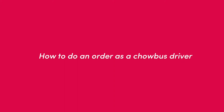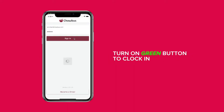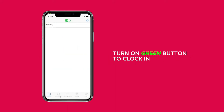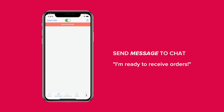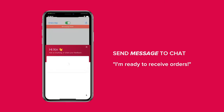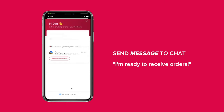Here is information on how to do an order as a Chowbus driver and use the Chowbus driver app. Please make sure you are clocked into the driver app at the top of the door-to-door page — the button will be green. Please send a message inside the driver app chat saying that you're ready to receive orders.